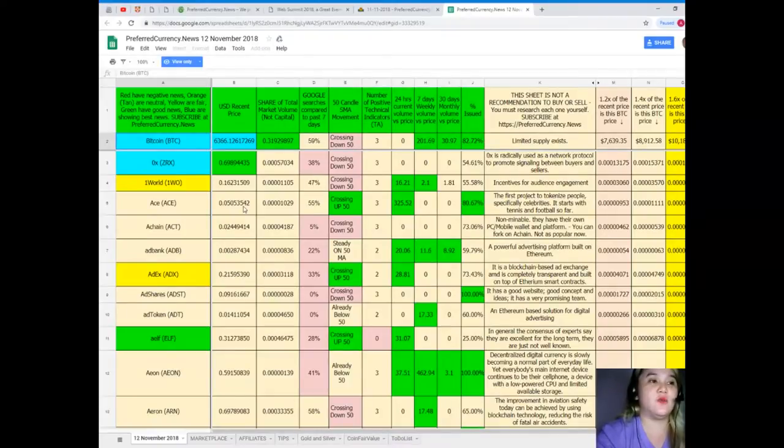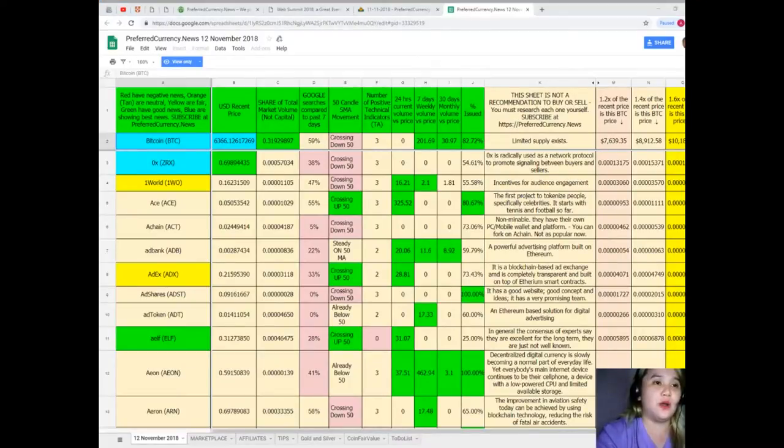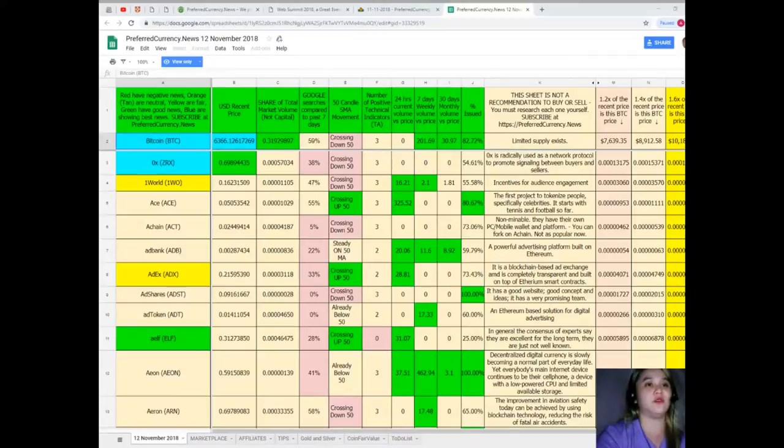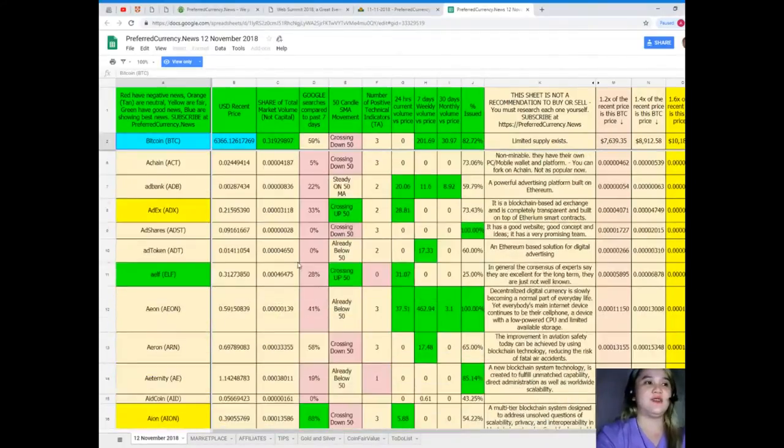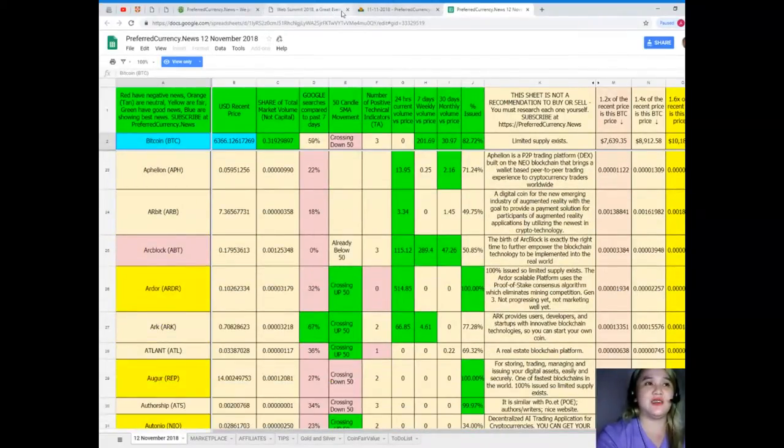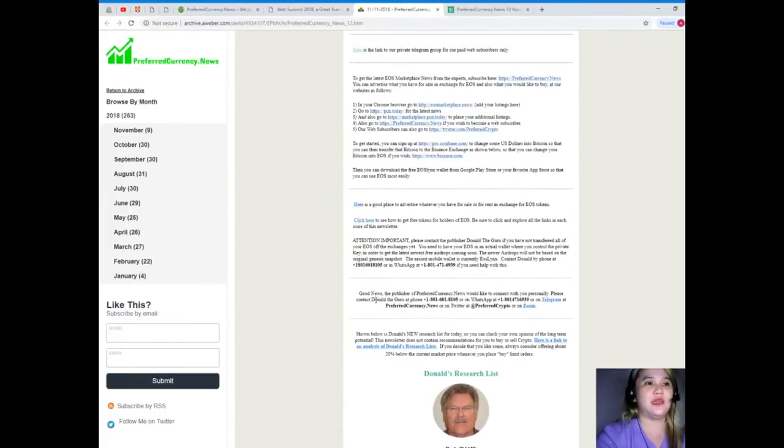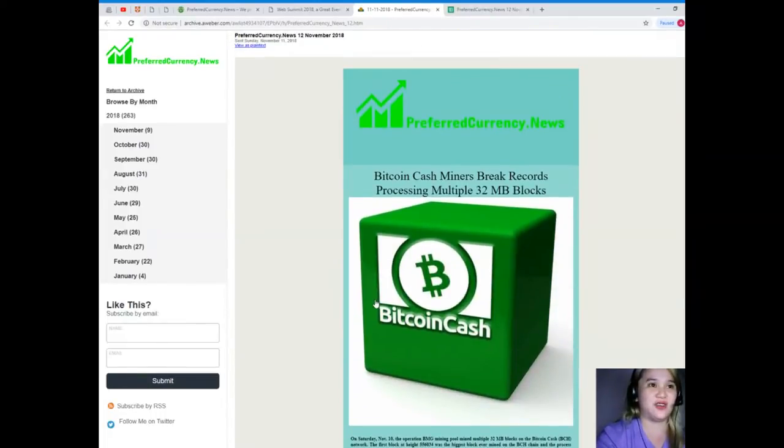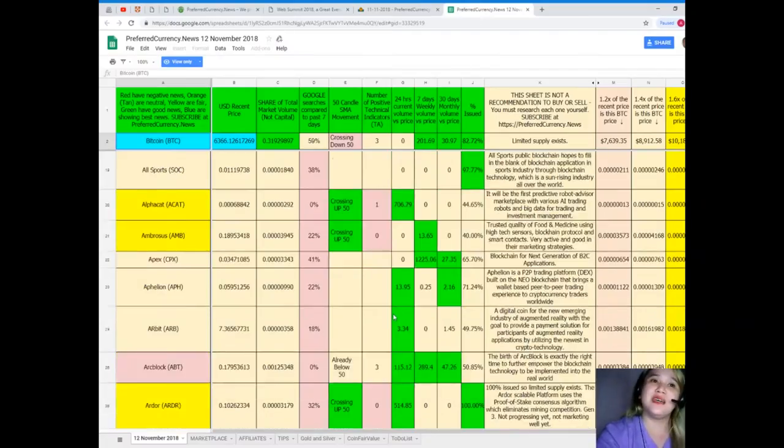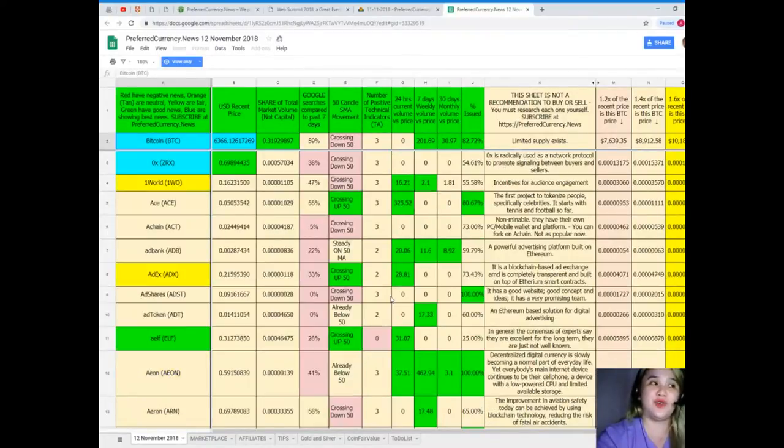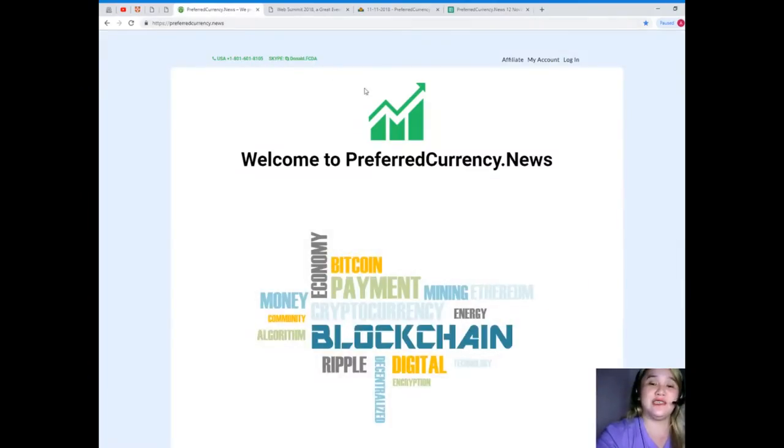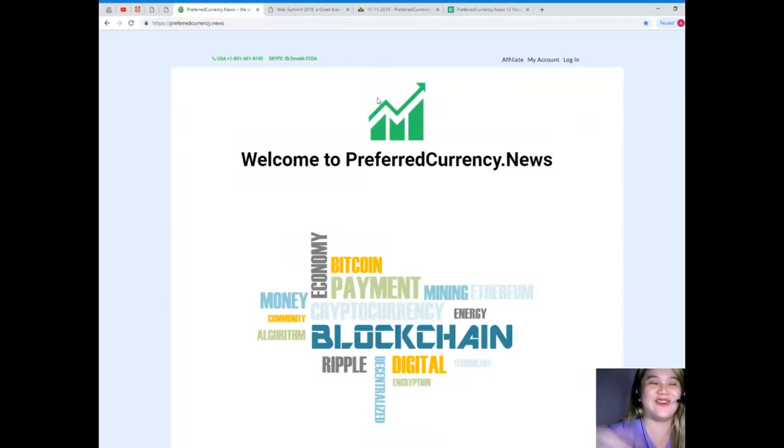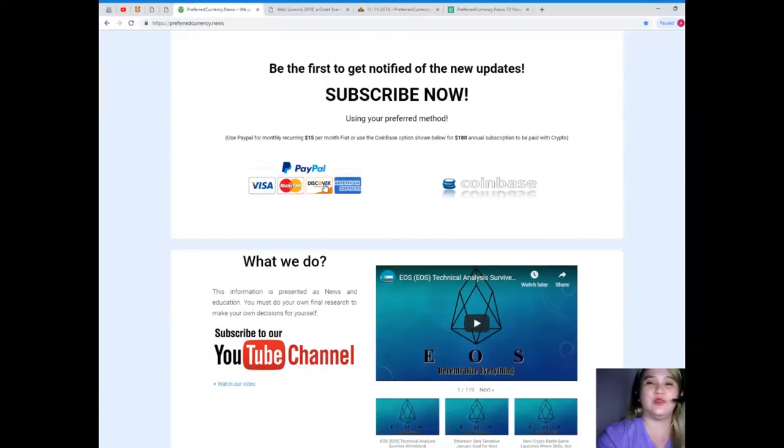But guys, this sheet is not a recommendation to buy or sell. You must research on your own and you can decide after. That's just a short tour of what you will be getting with your $15. I know that you want it and you are very curious about it. By the way, Donald's Research List cannot be found anywhere else on the internet, only here at Preferred Currency News. So what are you waiting for? Visit preferredcurrency.news and subscribe now. That's only $15, it's a good investment.